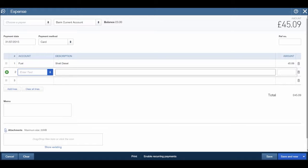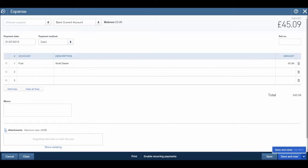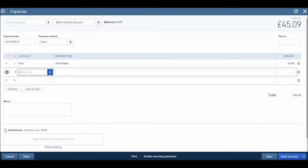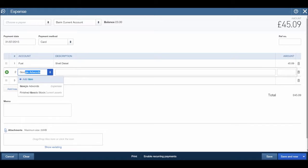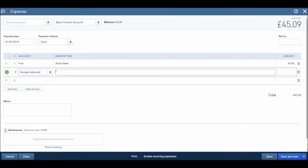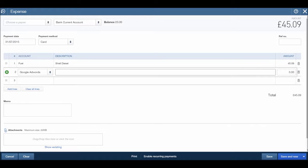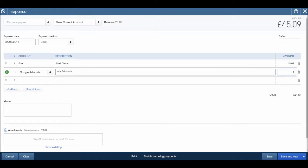Once we're ready to save this expense to QuickBooks, we'll just click the save and close. So let's add some more in, let's record our Google AdWords payment. In the description we can just put July AdWords, and say that was 150 pounds.